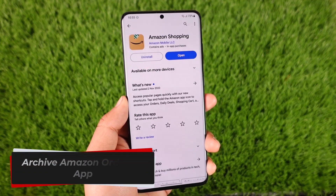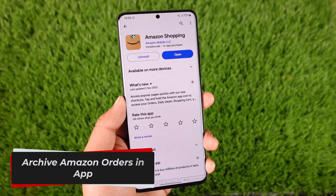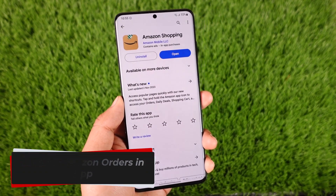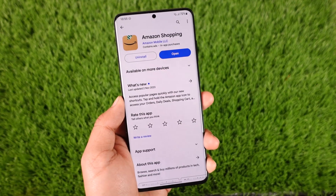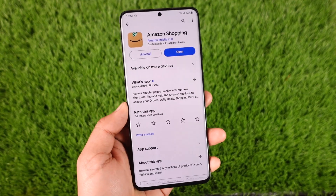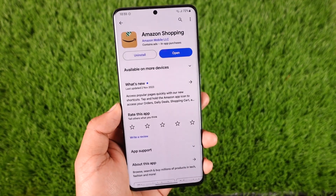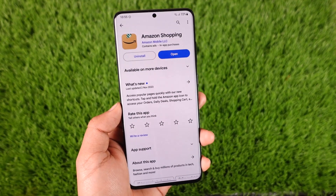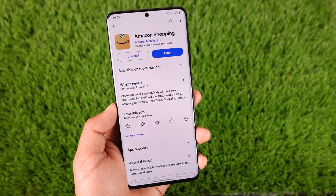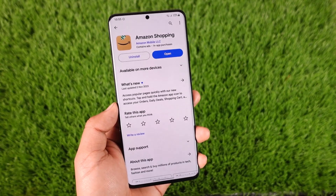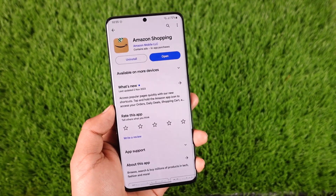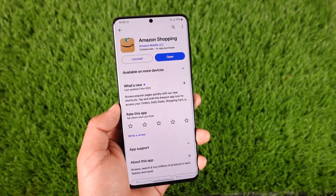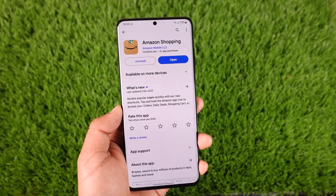Hey everyone, welcome back to our channel. In this video, I will guide you on how to archive Amazon orders in the app. It's actually quite simple to do so.